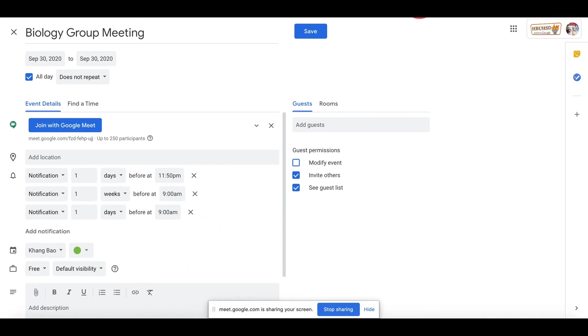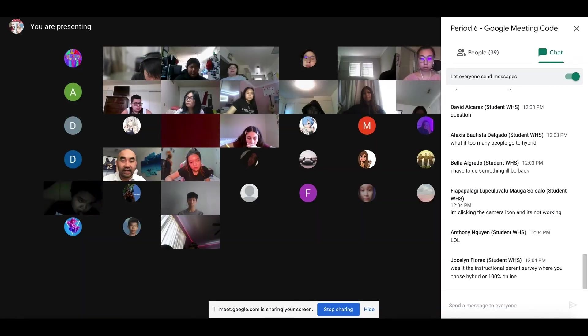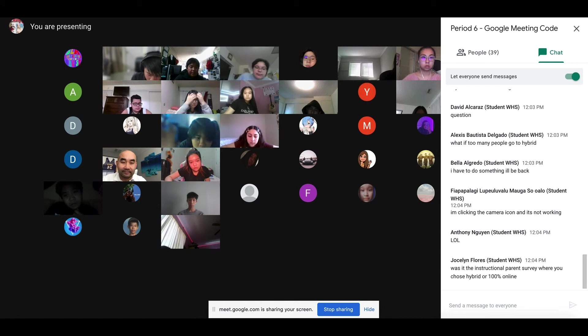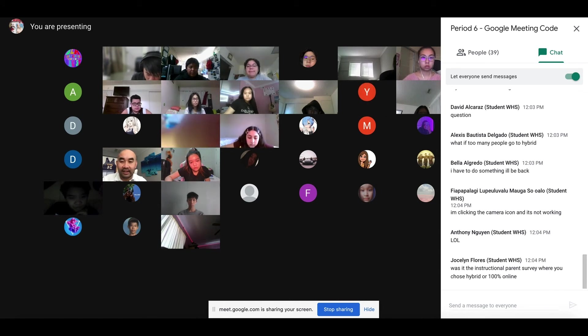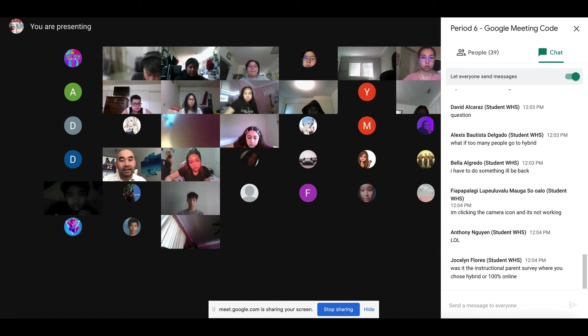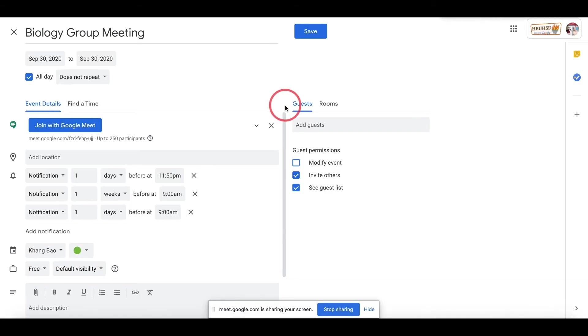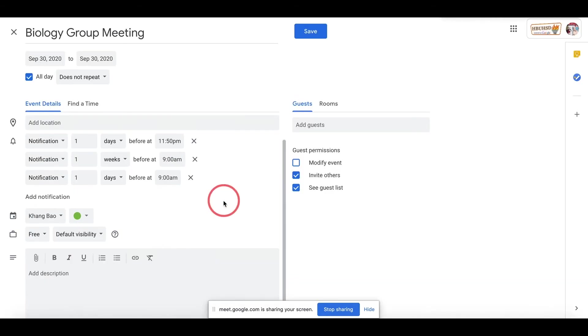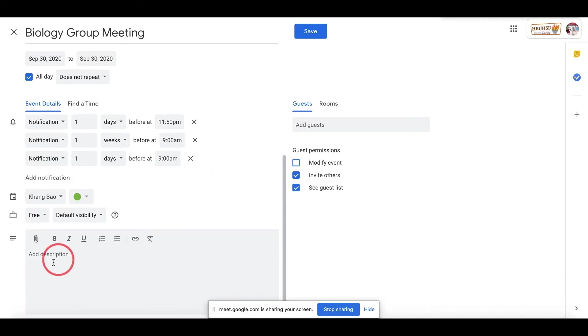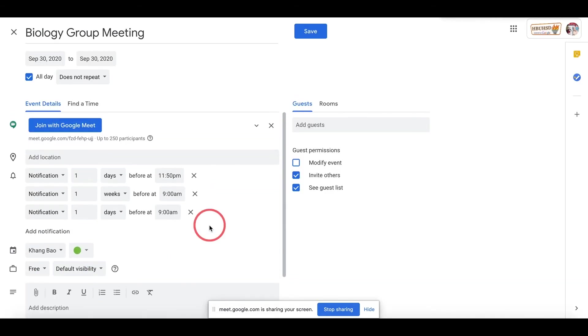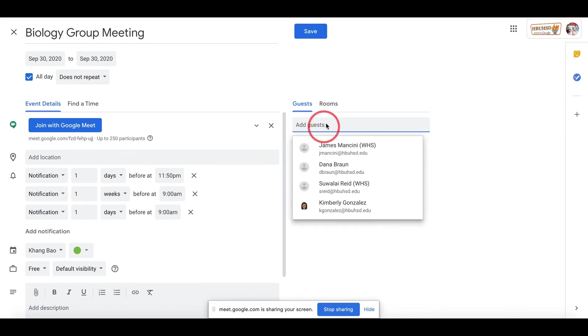That way your partner can't say, oh I didn't remember. Well, if you set up like 10 notifications, I'm sure there's no way that your partner can say I didn't receive anything. It also reminds yourself. You can add description in here if you want, and then you can directly invite your partner by putting the email in here.